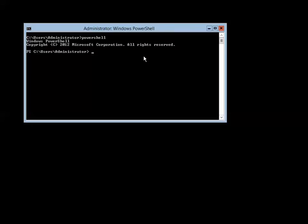In PowerShell, type: Import-Module ServerManager. By default, modules are not loaded, so every time you want to work with a module you have to manually load it. Now that we've loaded Server Manager, let's install the Windows feature.